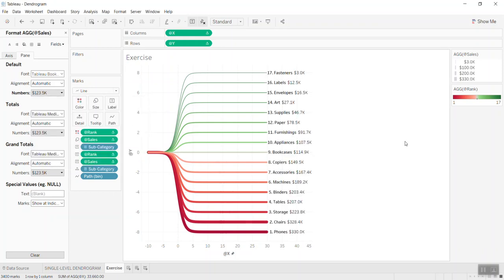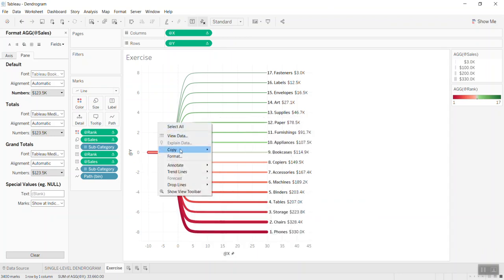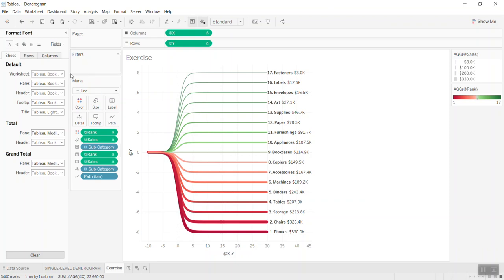Looks good! Now what you can do is remove all the grid lines — go to format and remove them.